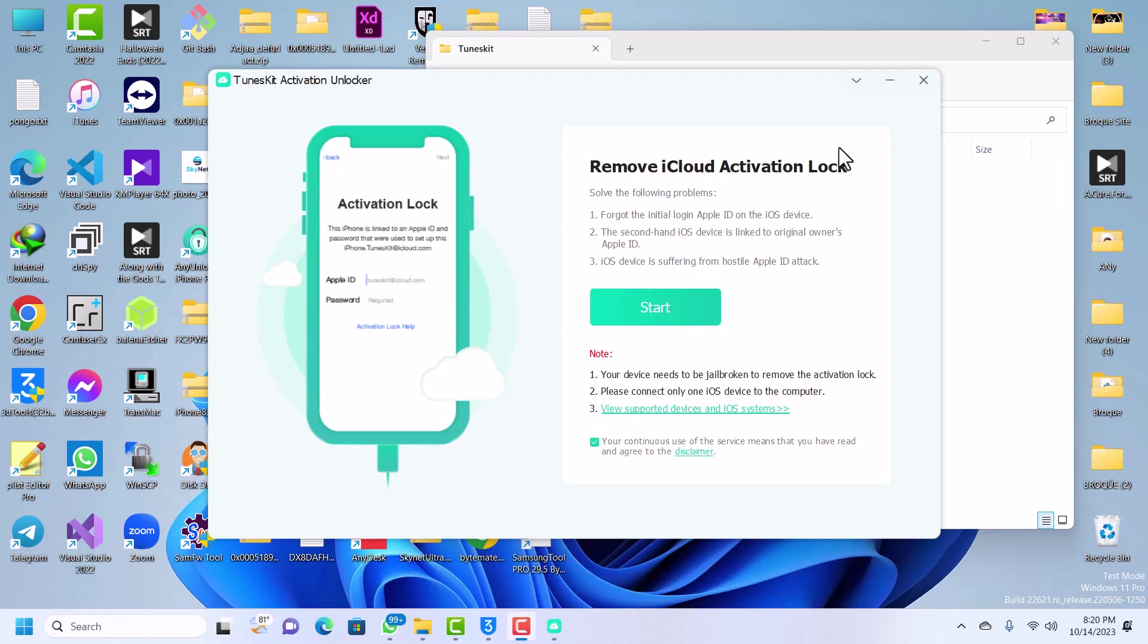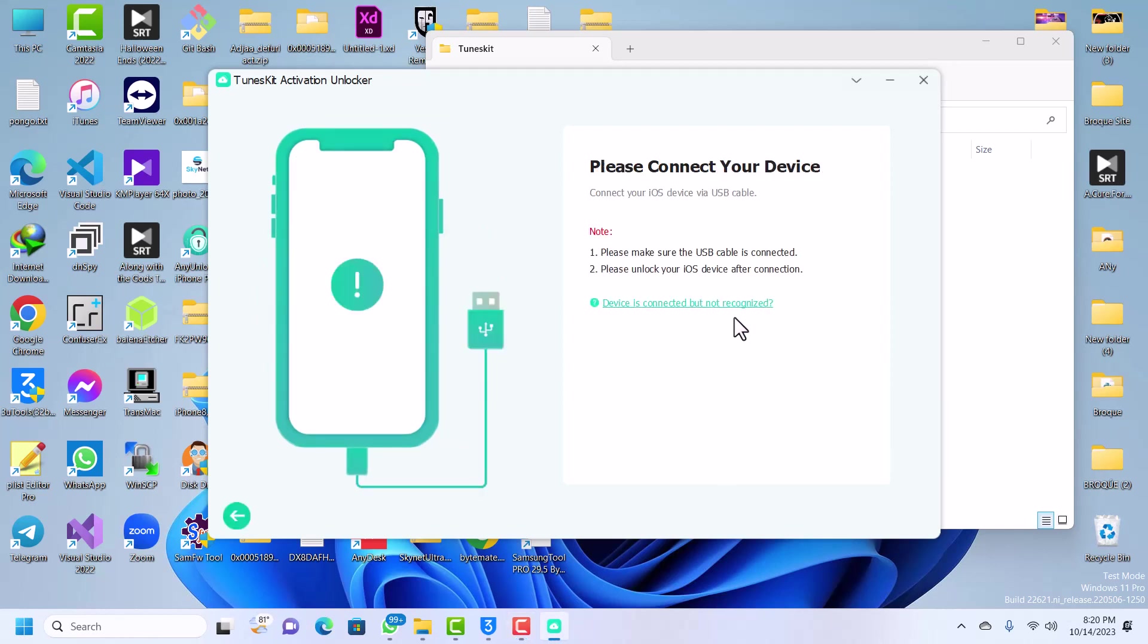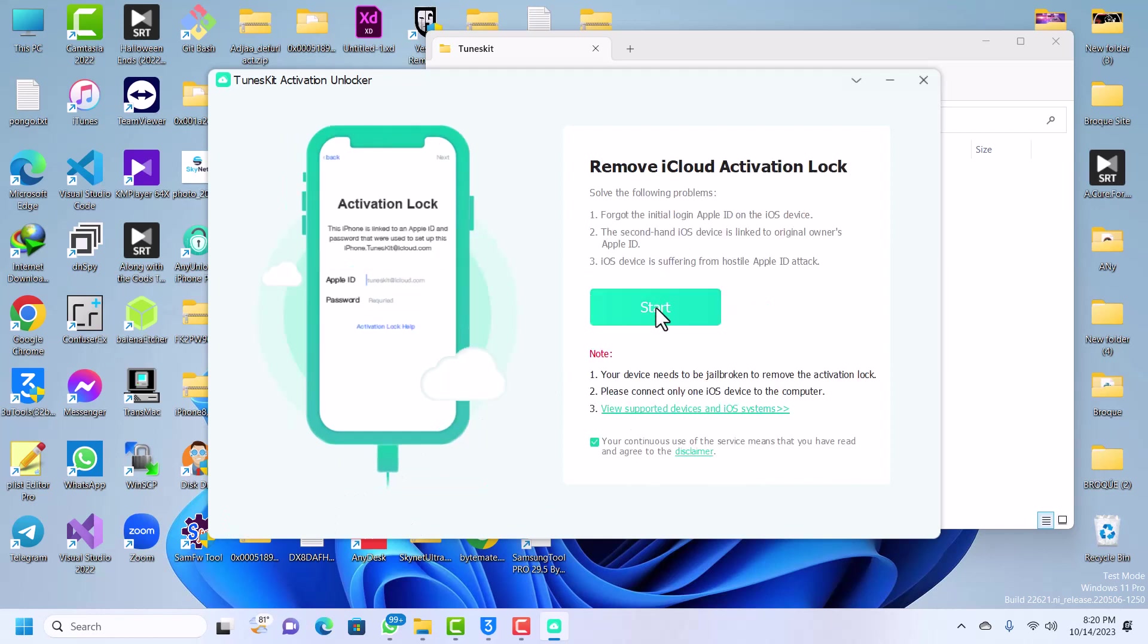If your device is on iOS 15, 16, or 17, then make sure that you use the Mac version. Since I've already jailbroken my device, I'll proceed. If you've not jailbroken your device, I'll leave a link in the description box so that you can follow that video tutorial to jailbreak your device. I'll just click on start. My device is not connected, I'll just connect again. Let's go back and click on start again.